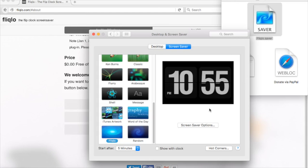So that's how you get the flip clock screensaver for Mac and Windows. Please subscribe if you like this video and give it a like. Bye.